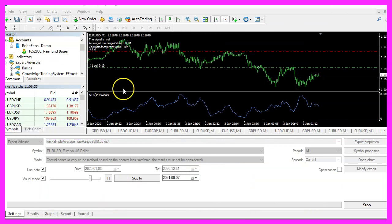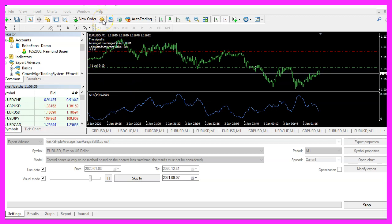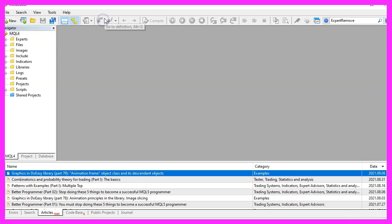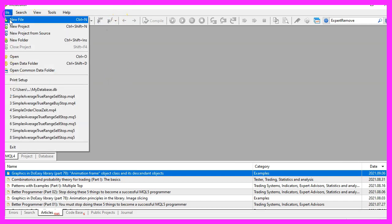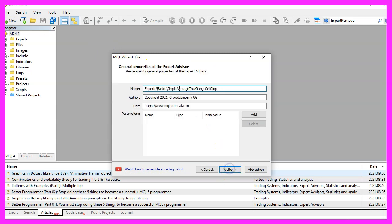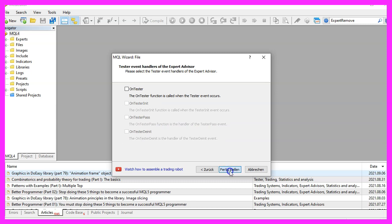To get started, please click on the little button here or press F4 on your keyboard. Now you should see the MetaEditor window and here you want to click on File, New File, Expert Advisor from Template, Continue. I will call this file SimpleAverageTrueRangeSellStop, click on Continue, Continue and Finish.